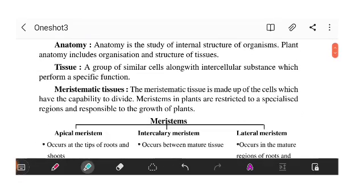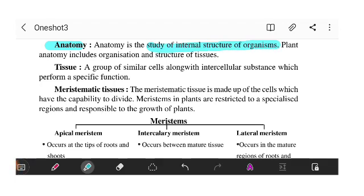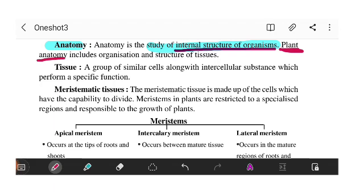The first terminology is anatomy. Anatomy is the study of the internal structure of an organism. In our chapter, we are looking at the plant's anatomy, which means we study the organization and structure of tissues.